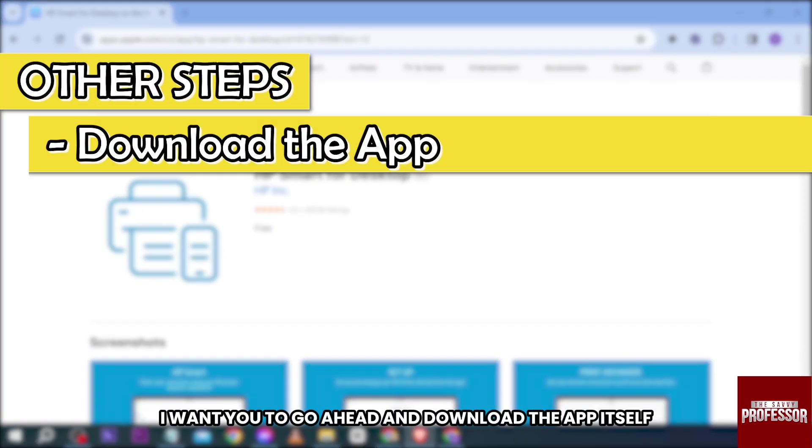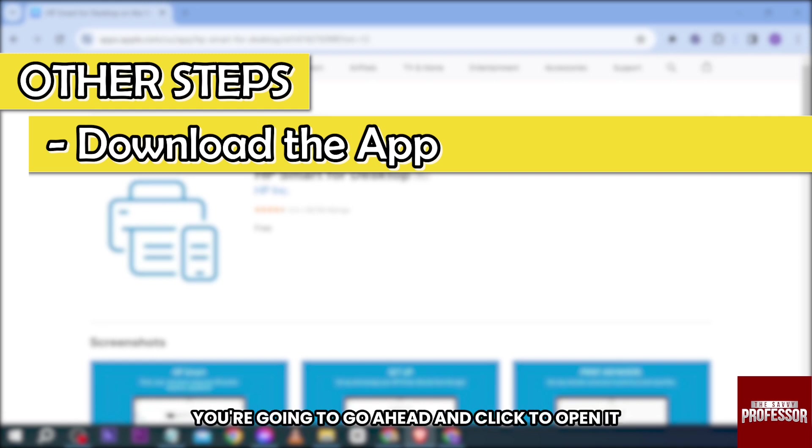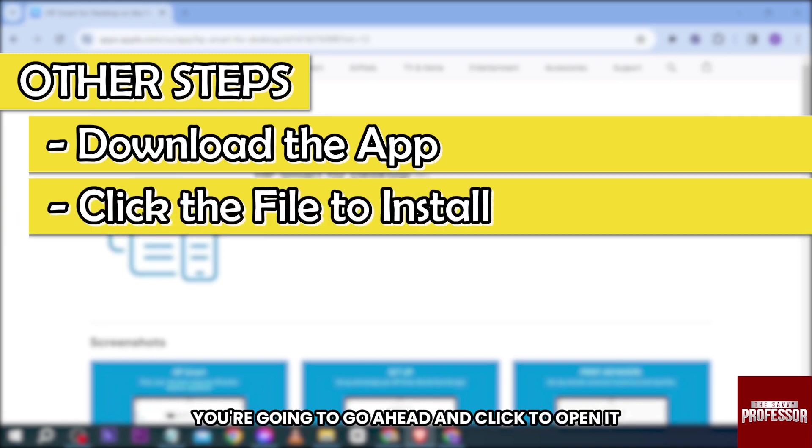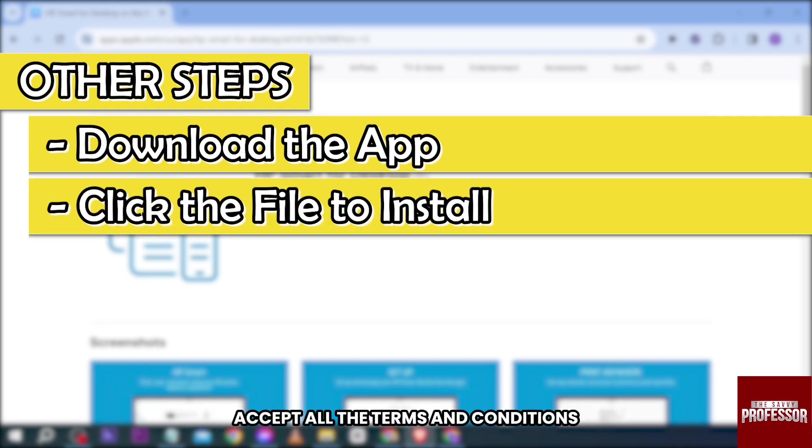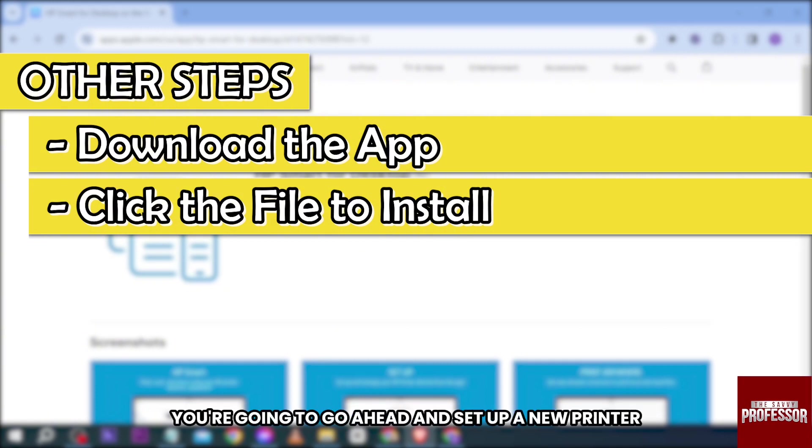the app itself. After downloading, you're going to click to open it and then accept all the terms and conditions. After doing so, you're going to set up